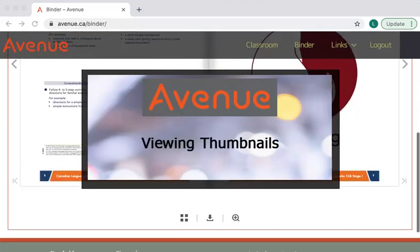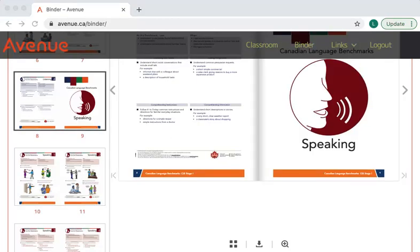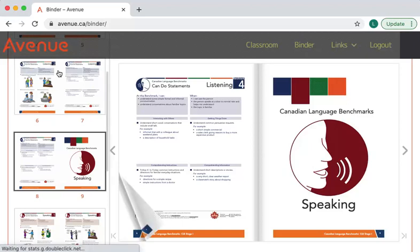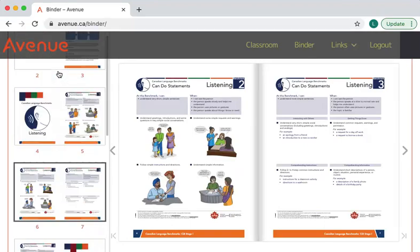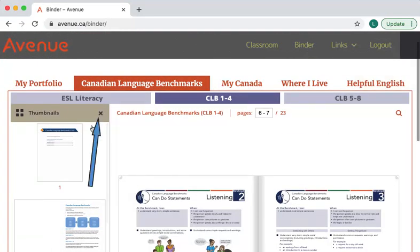Thumbnails are small pictures of each page. To see the thumbnails, scroll down to the bottom of the page and click on the Thumbnails icon. You can click on each thumbnail to change the page and view it in the middle of the screen. I'll click on the thumbnail for pages 6 and 7. To hide the thumbnails, scroll back up to the top of the page and click on the X.